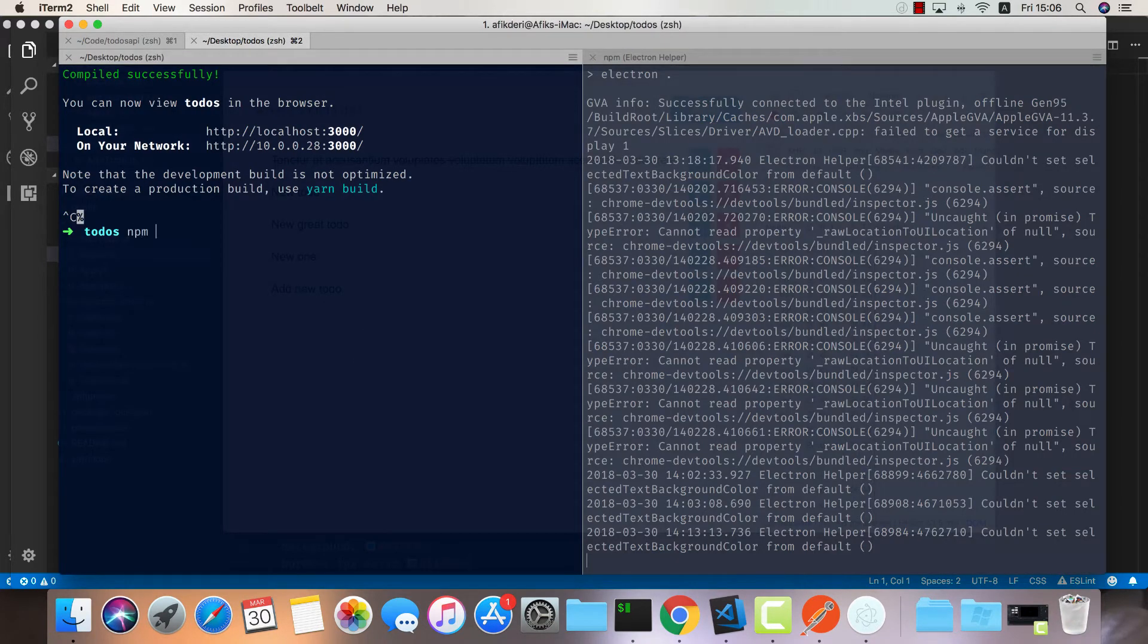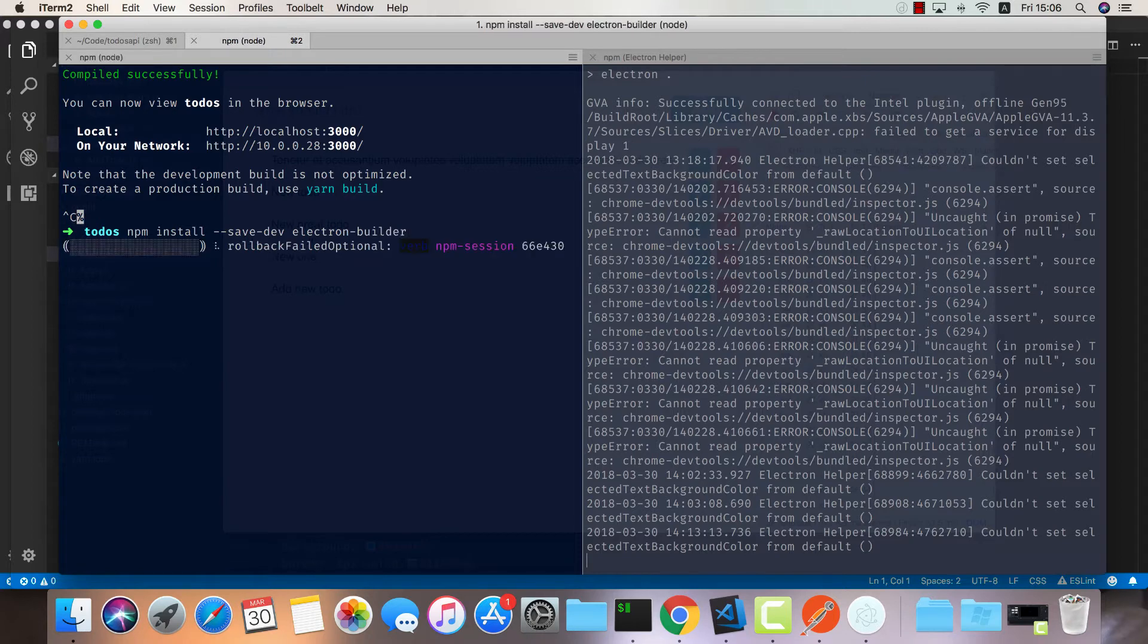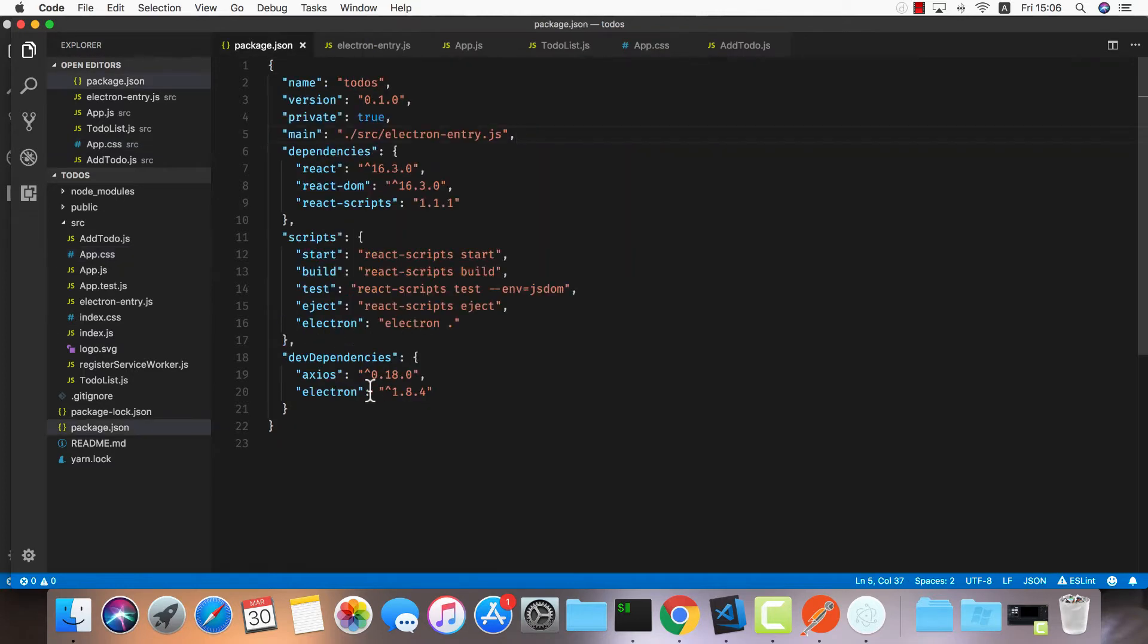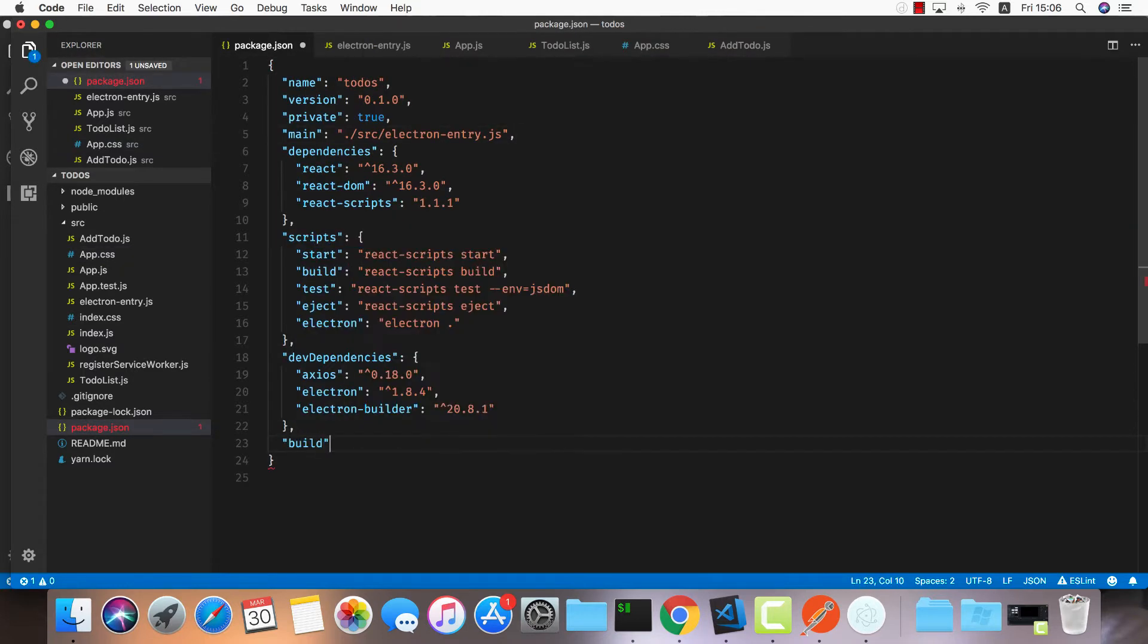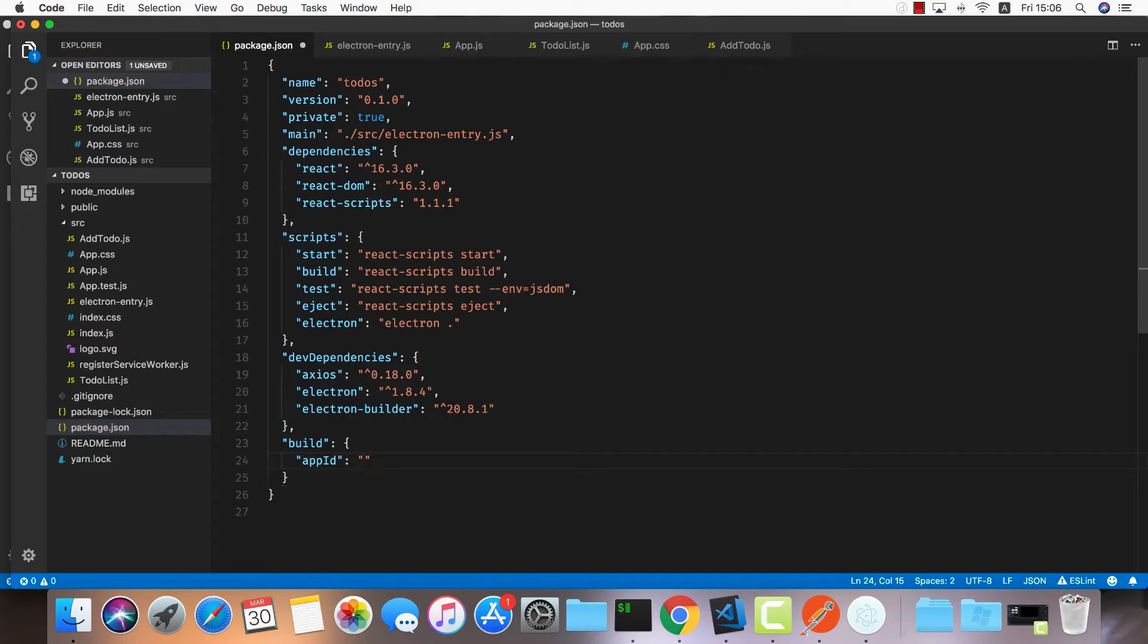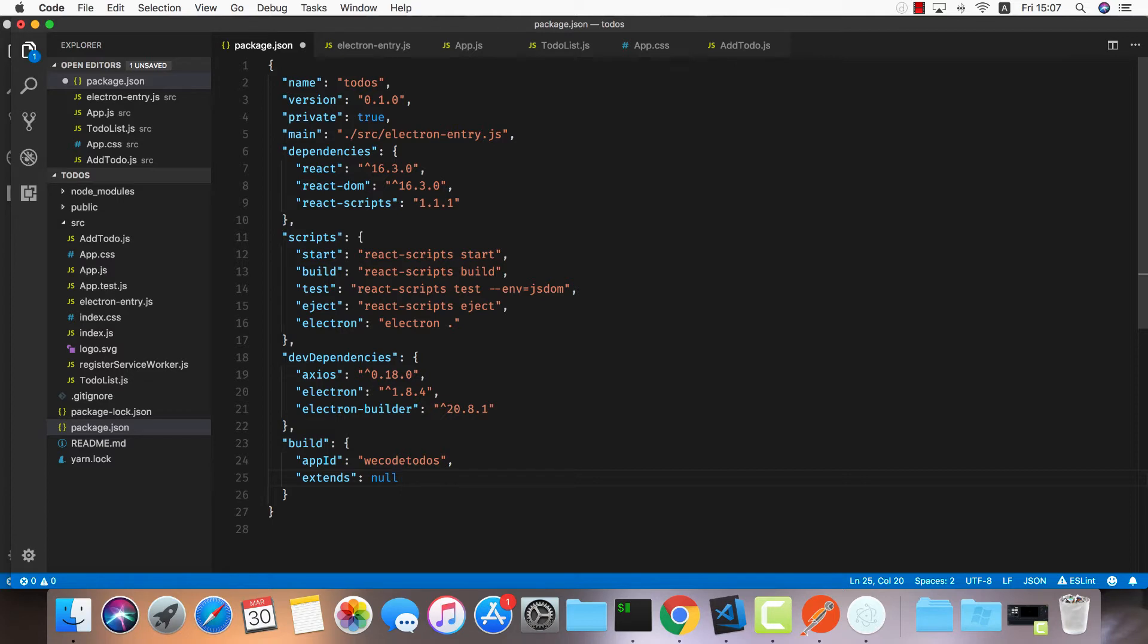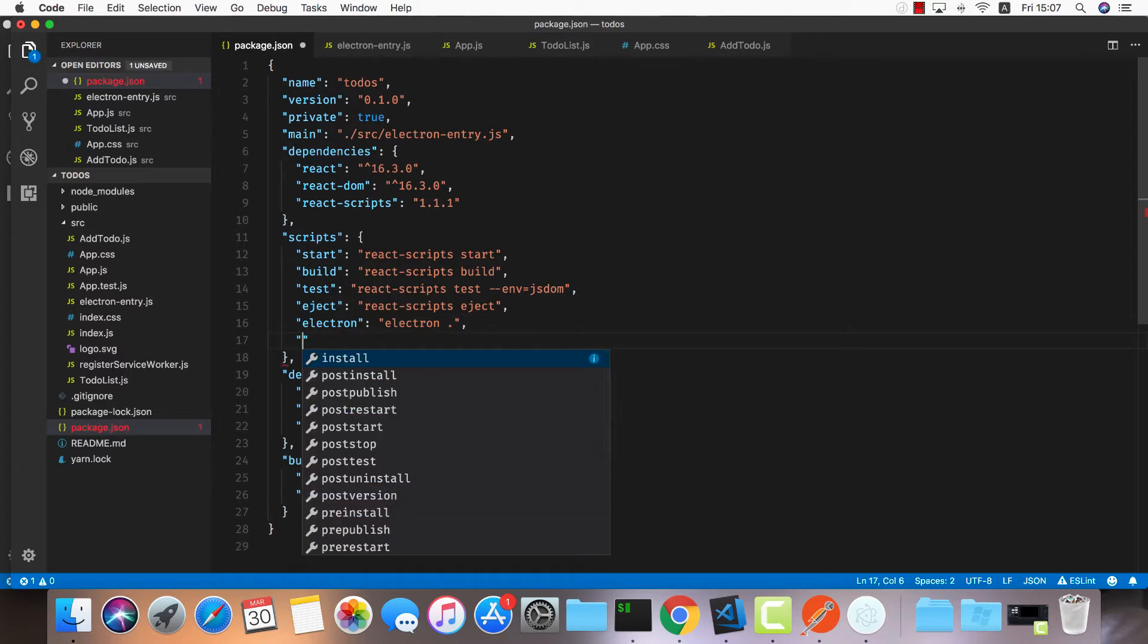Inside our to-dos, we'll do npm install save-dev electron-builder. Inside our package.json I'd like to add another entry for build. This will have the app ID, which is required for electron-builder. We'll call it wecode.todo. I found that electron-builder fails when you try to build a React application unless we add this extends null key. I don't know why, but it works and that's good enough for me.